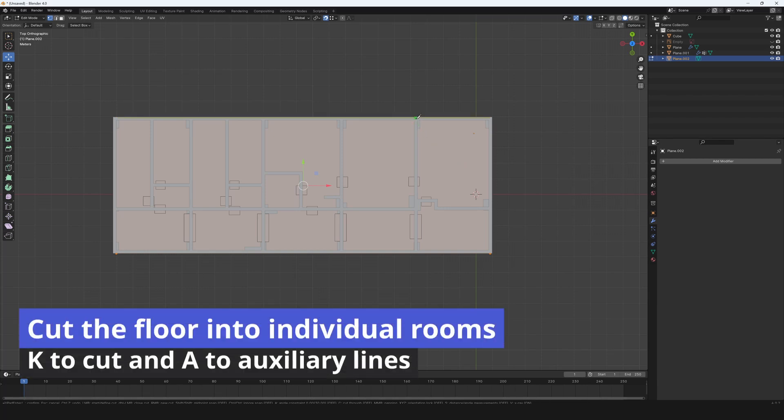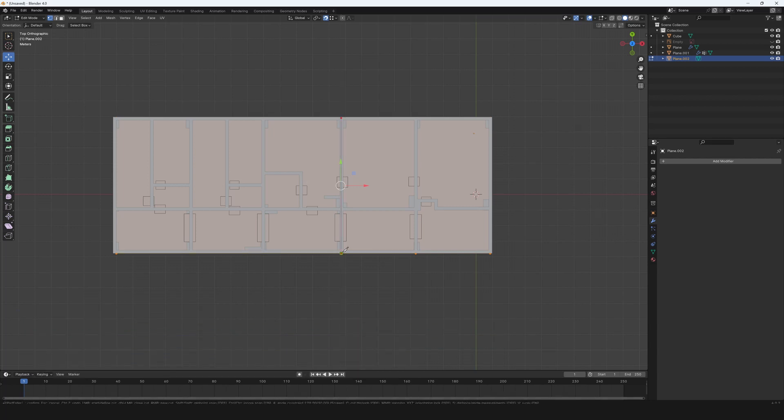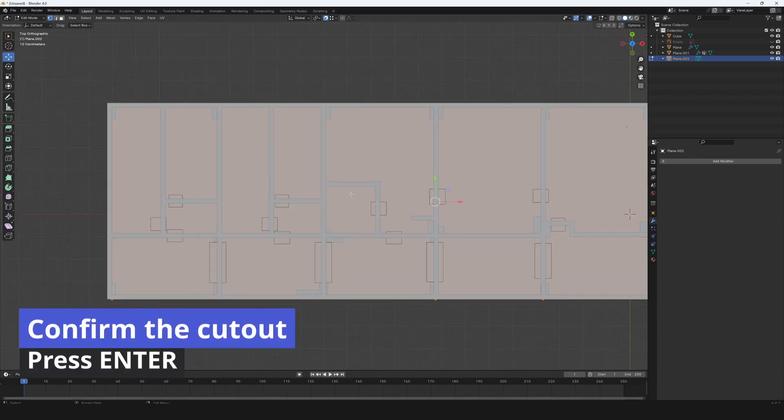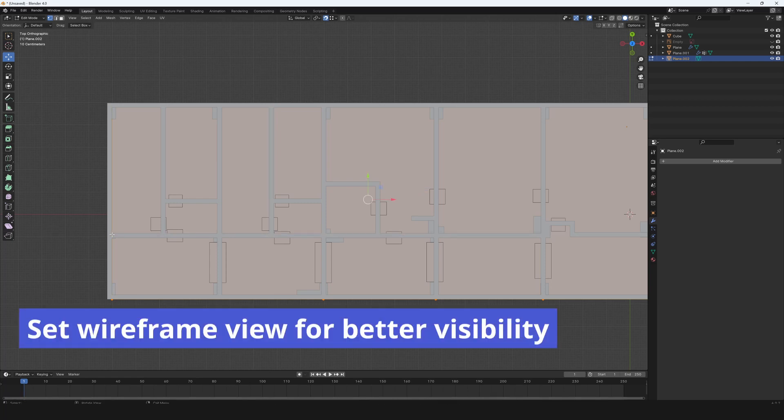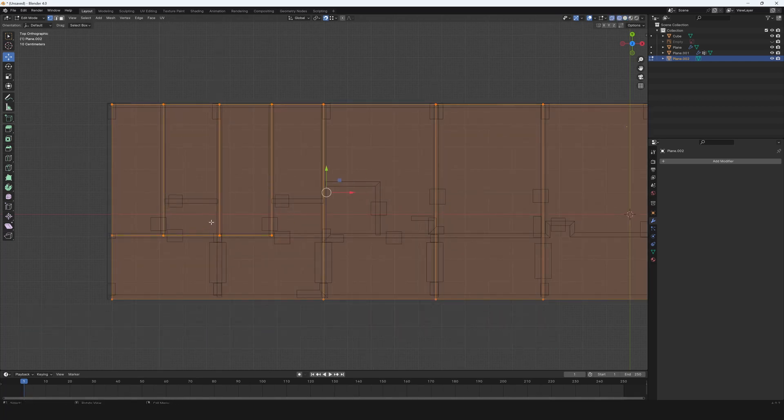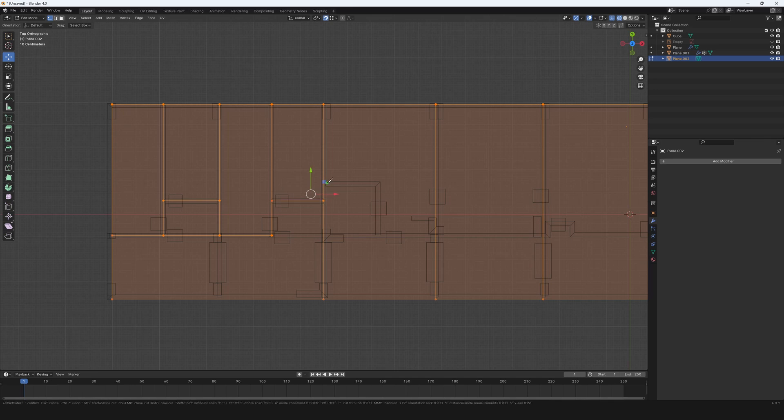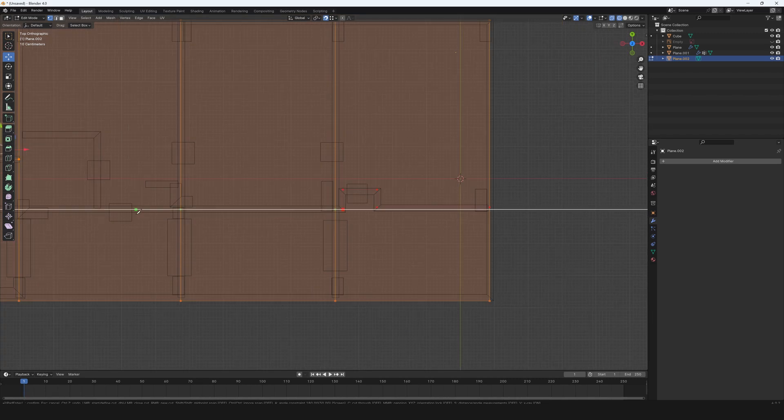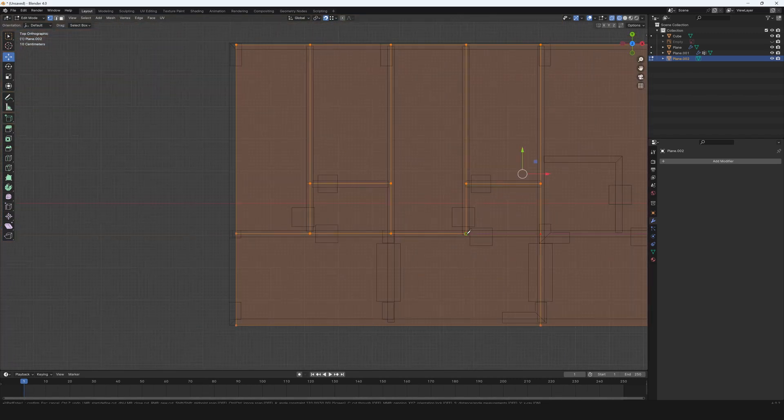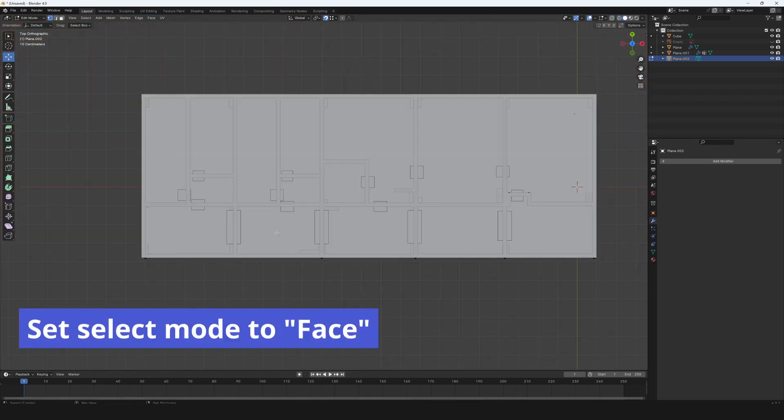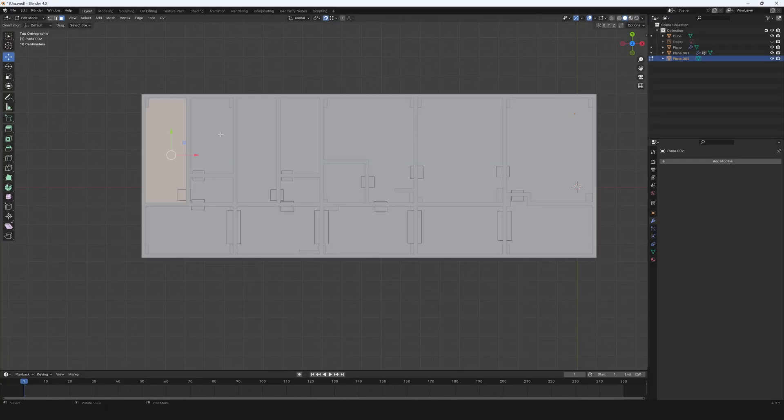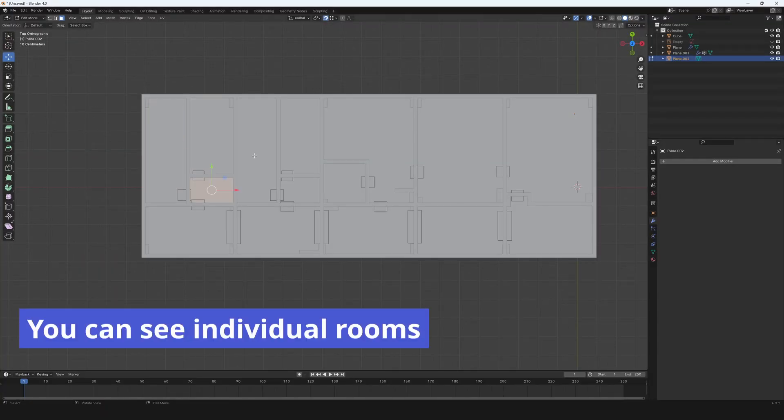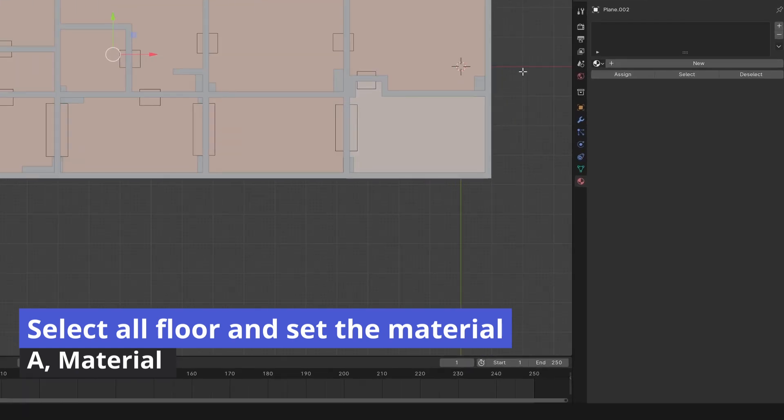Cut the floor into individual rooms. Press K to cut and A to auxiliary lines. Confirm the cutout with Enter. Set wireframe view for better visibility. Set solid view. Set select mode to face. You can see individual rooms. Select all floor with A and set the material.